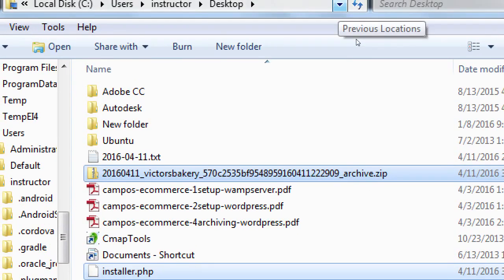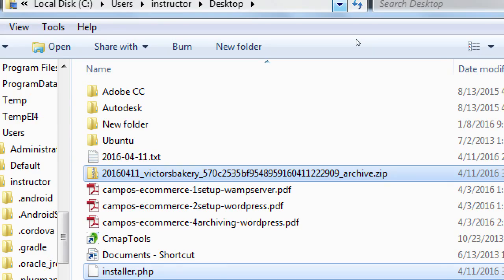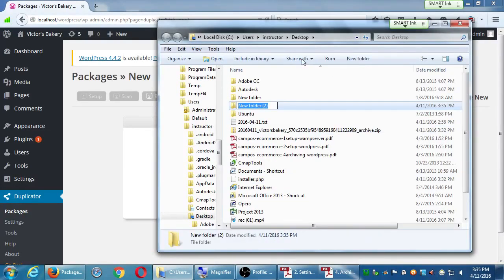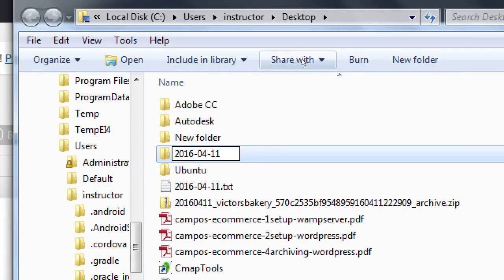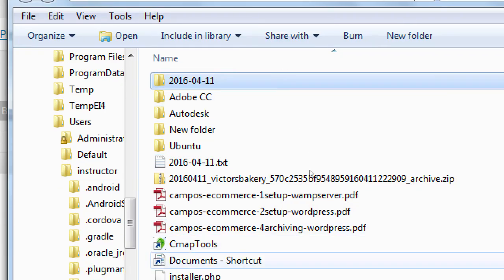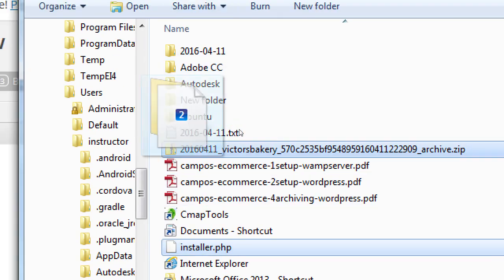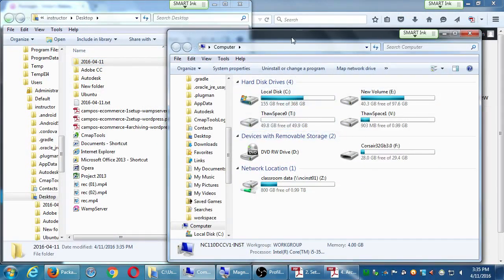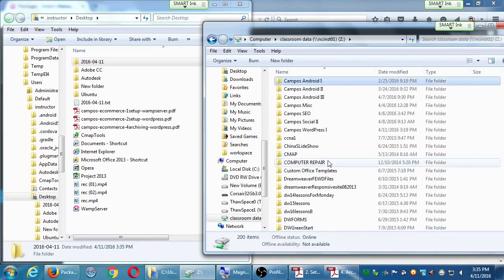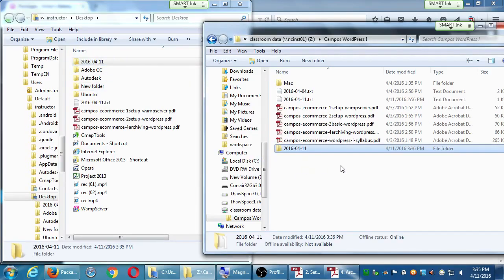I want to take it with me on my flash drive, so I'm going to create a new folder, name it today's date, and move the zip file and the installer file into it. I'm thinking like a computer, so I'll name it 2016-04-11 — though you could call it April 4th, but then April will appear before January alphabetically. Once organized, I'll drop that folder onto my flash drive. I also put a copy in the network folder so it's there if you want a copy too.